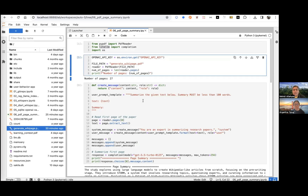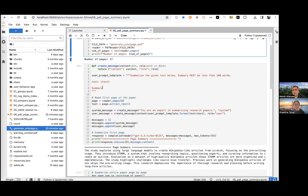And then this is my simple prompt: 'Summarize the given text below. Your summary must be less than 100 words,' with a placeholder for the text.